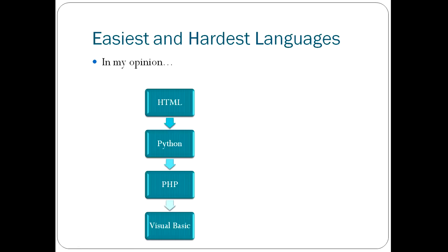And I would say for the easiest languages, in a rough order, would be HTML is a very easy language, followed by Python, PHP, and Visual Basic. All of these languages are reasonably easy to get your hands around.